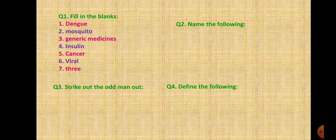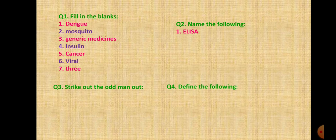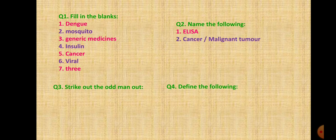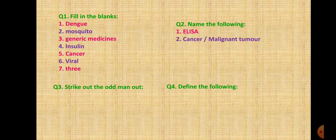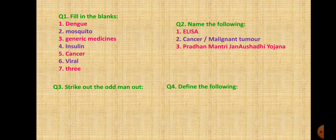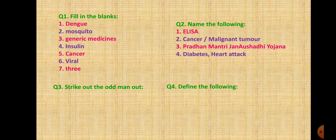Question 2: Name the following. First is test required for diagnosis of AIDS and it is called as ELISA. Second one is group or lump of cancerous cells, called as cancer or malignant tumor. Third is scheme of government to make medicines available at low price, it is Pradhan Mantri Jan Aushadi Yojna. Next is two non-infectious diseases: diabetes and heart attack.